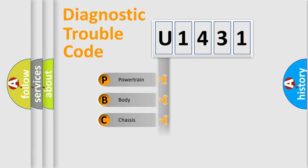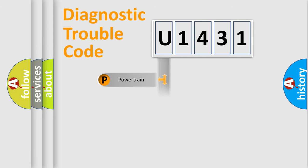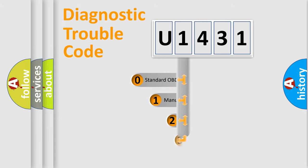Powertrain, body, chassis, network. This distribution is defined in the first character code.